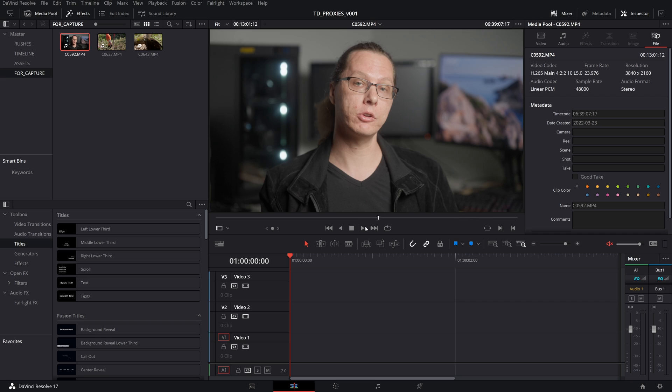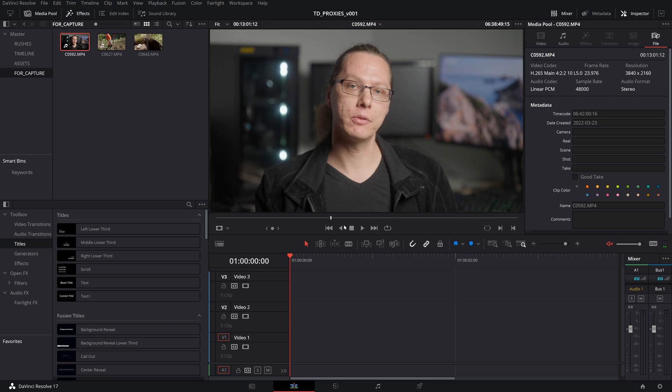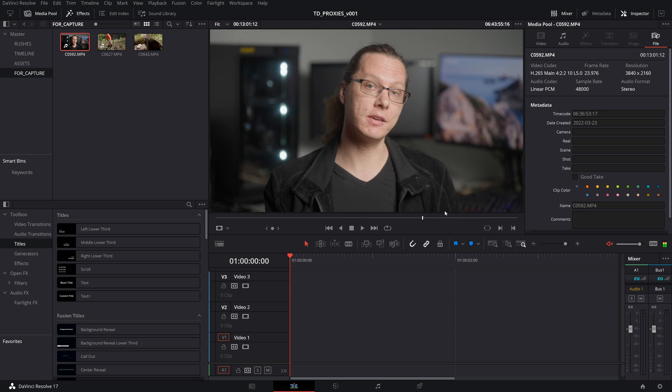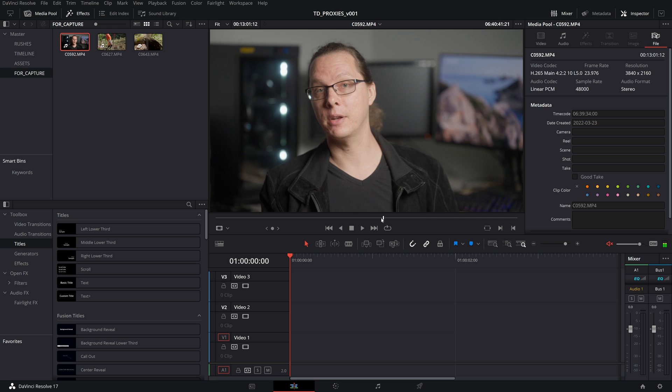Hey folks, have you ever had this happen to you? Skipping, stuttering, it's impossible to edit, right?